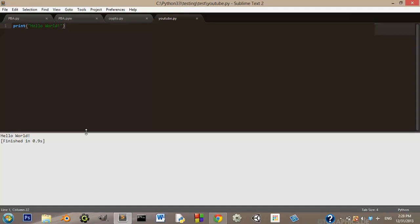So if you get that, then you did everything correctly. And that's about it for today.